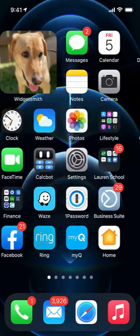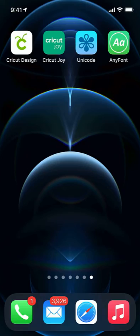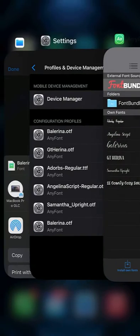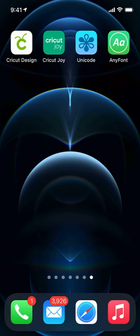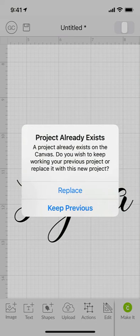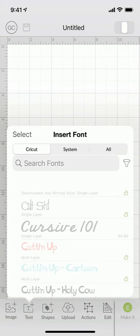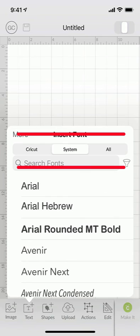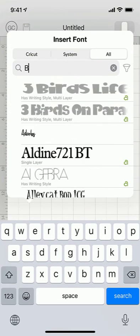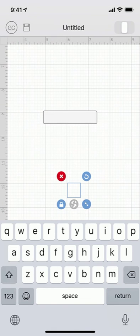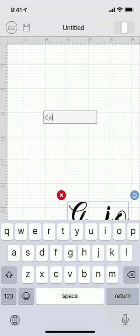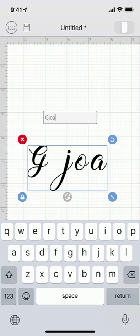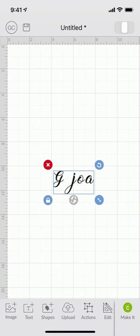I'm done. So if I scroll back to my AnyFont app, you'll see I have the checkmark there, and the font is installed. So I can, from here, open up Cricut Design Space, start a new project, and I will check and make sure that it's truly installed. Sometimes I've had to log out of Design Space and log back in. So remember, on an iOS device, it will filter Cricut system or all. So this will be all we want to check here. And I'm going to search for Ballerina, not Ballerina. And there it is.